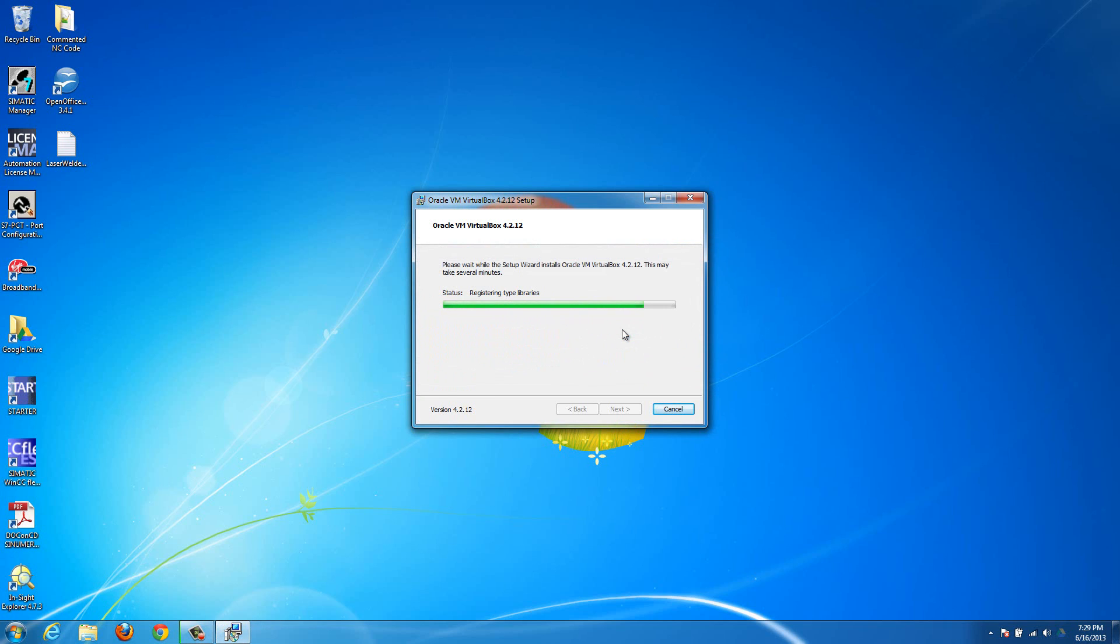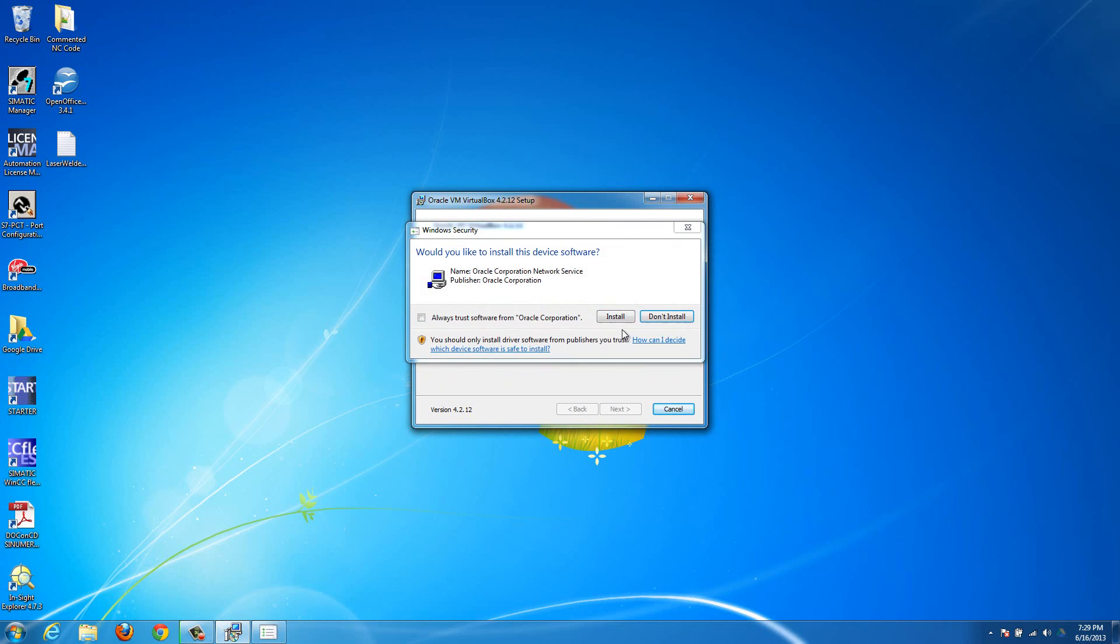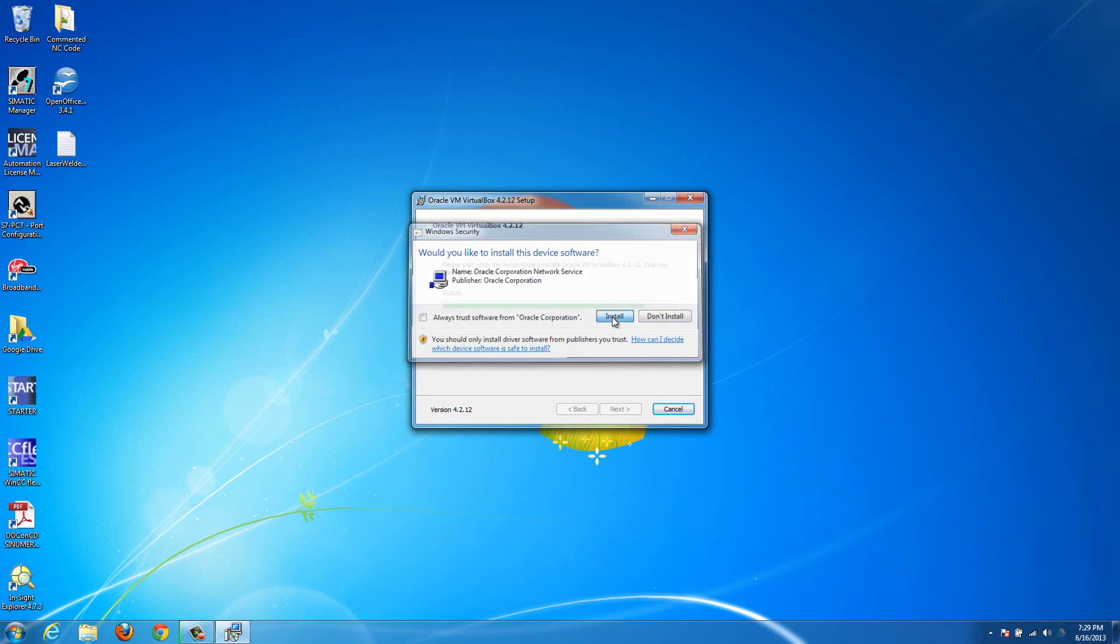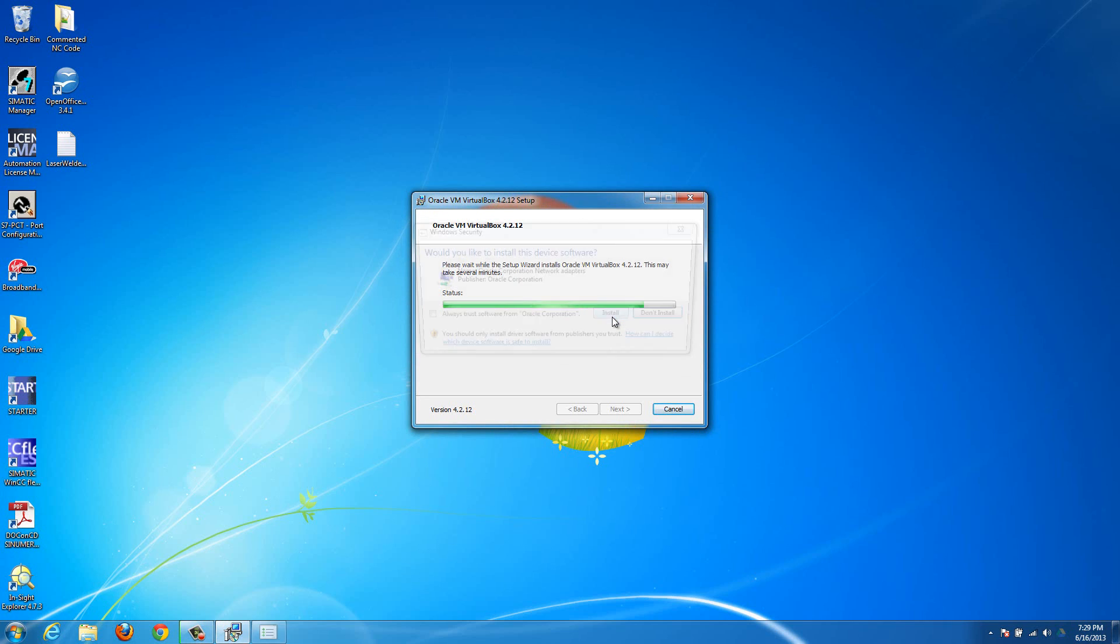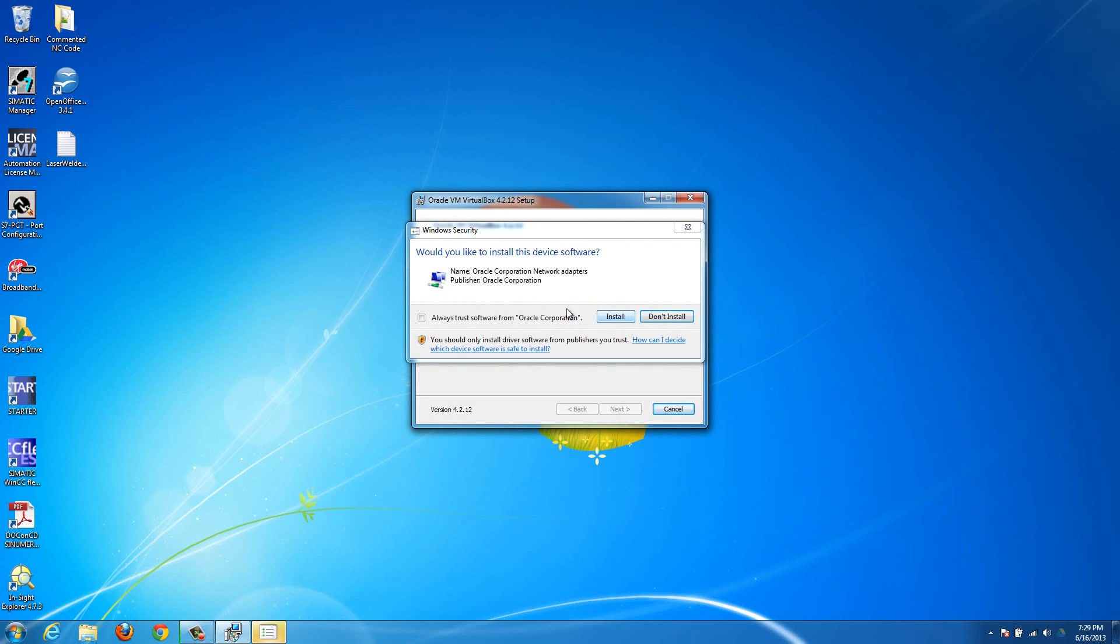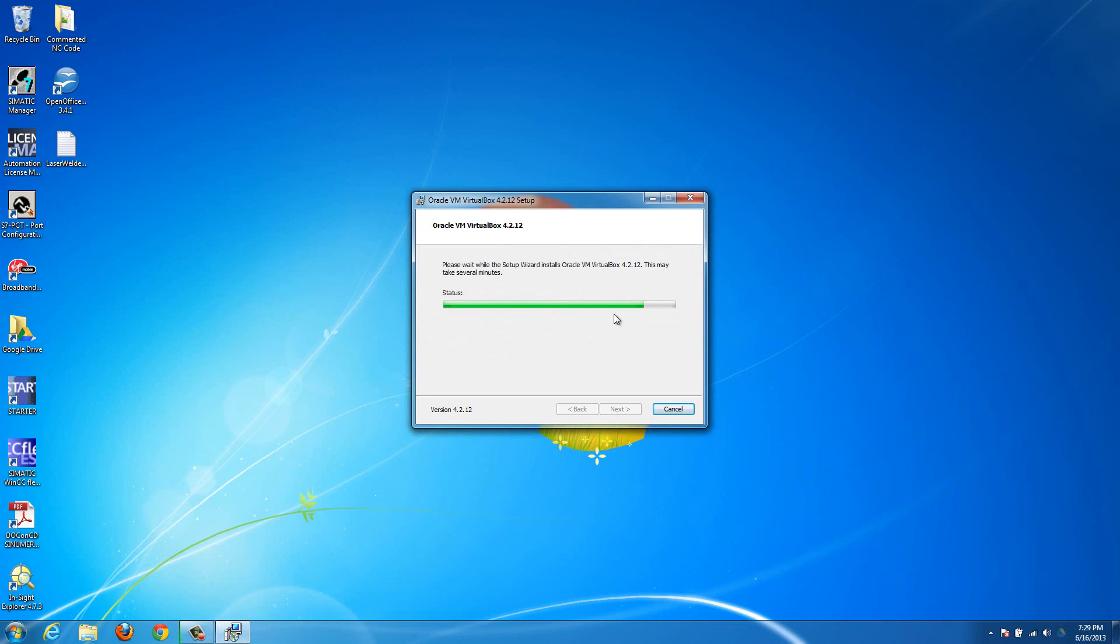And that's basically just installing a USB driver so that your laptop can talk to the virtual machine. This one is installing a driver so that your network connection can talk to the virtual machine. Basically so your computer that's running inside the virtual machine can connect to your regular computer and then go out to the internet. So you'll want to hit Install on that. And then this does basically the same thing. And then I think that should be all the drivers.